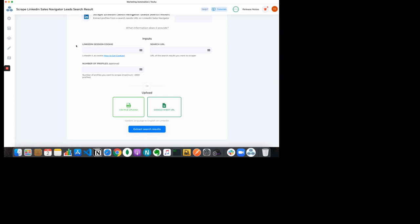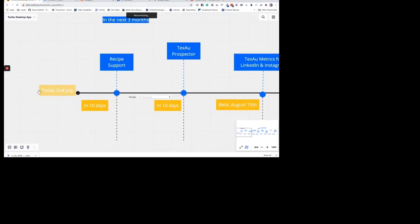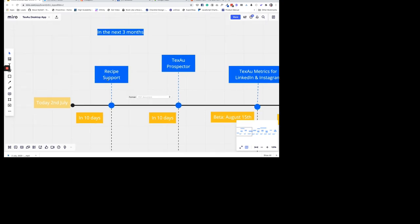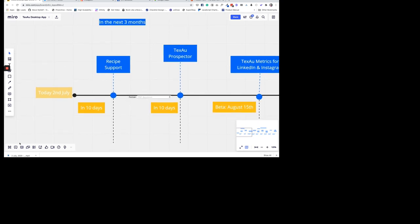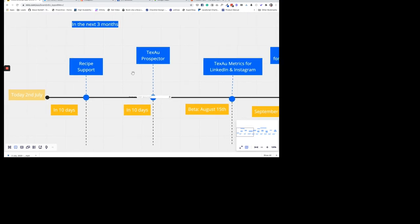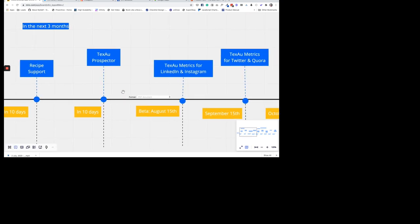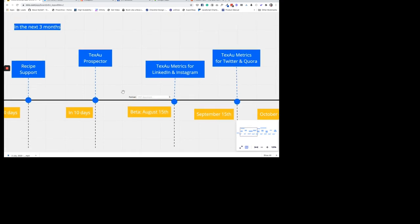Let's look at the roadmap. Today is July 2nd. In the next 10 days we are going to release recipe support in Texoc Desktop — a major release many people wanted. Right after that, Texoc Prospector will be released, where you can pass a company name and job roles you want to search, and Prospector will return emails, profile URLs, names, locations, companies, and more. Prospector is coming to Desktop in about 20 days.